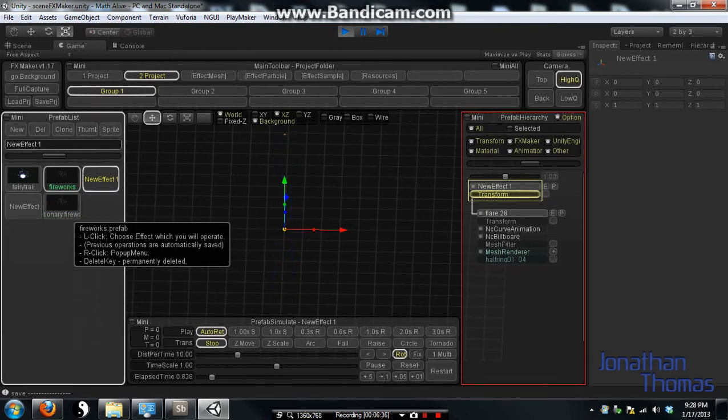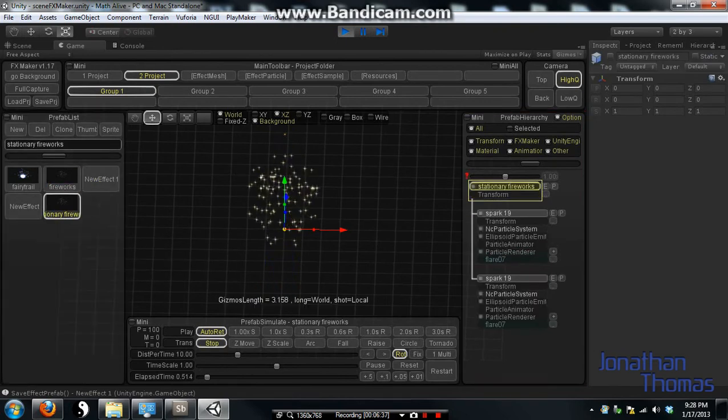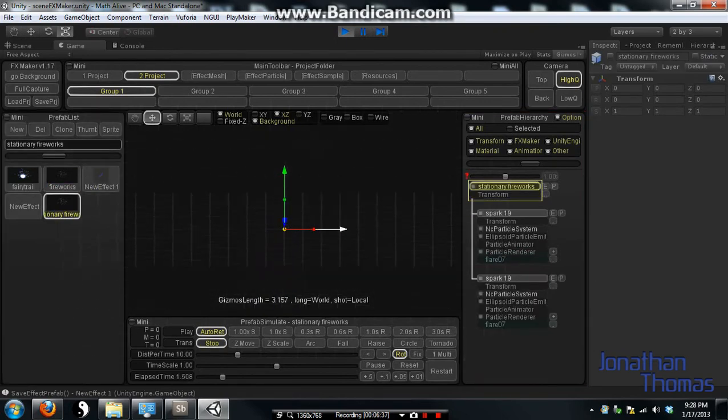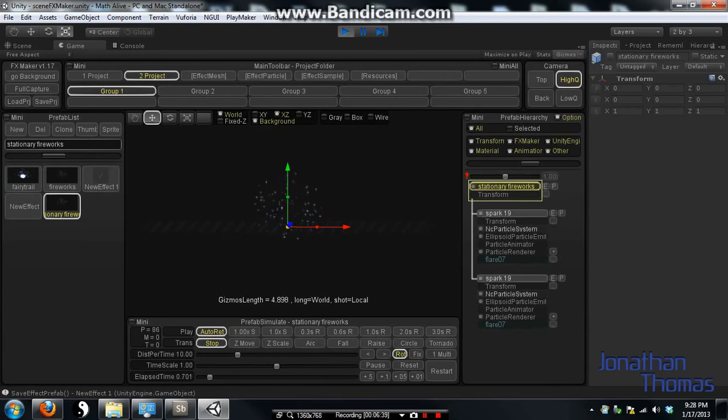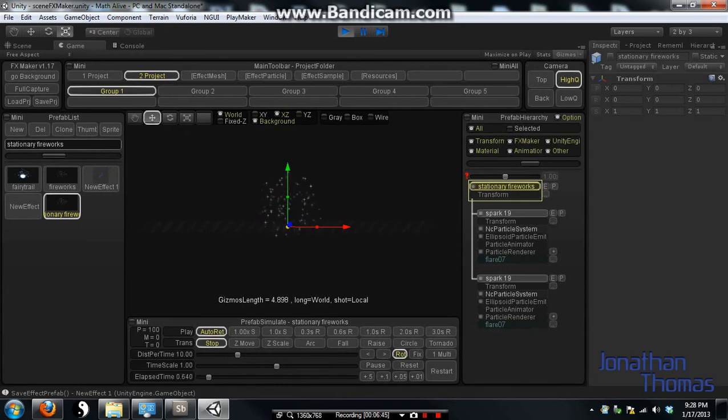Also created a regular fireworks effect. So if something goes right, like aim for like a child's kind of game, something goes good and correct, this just fires off.